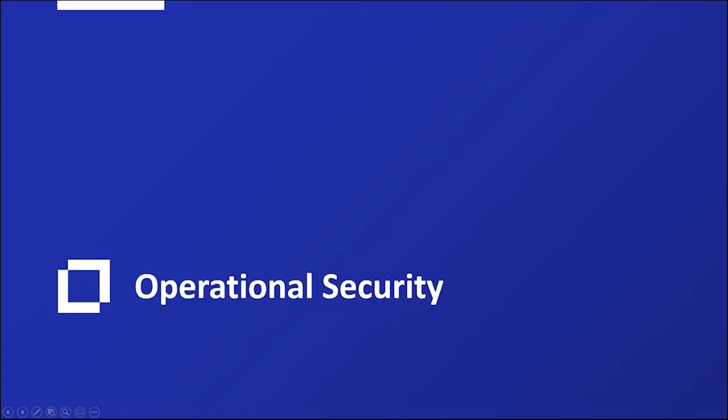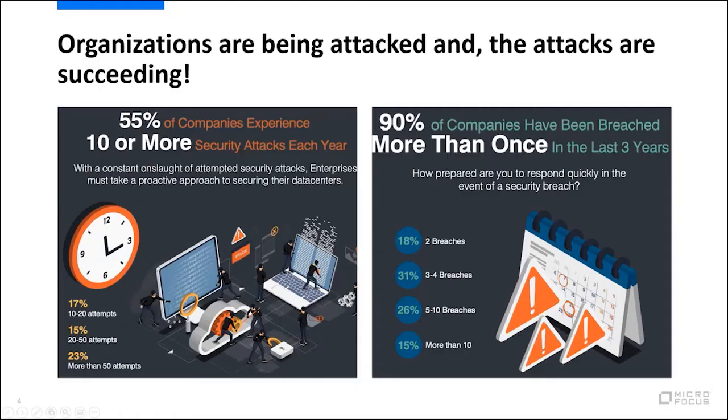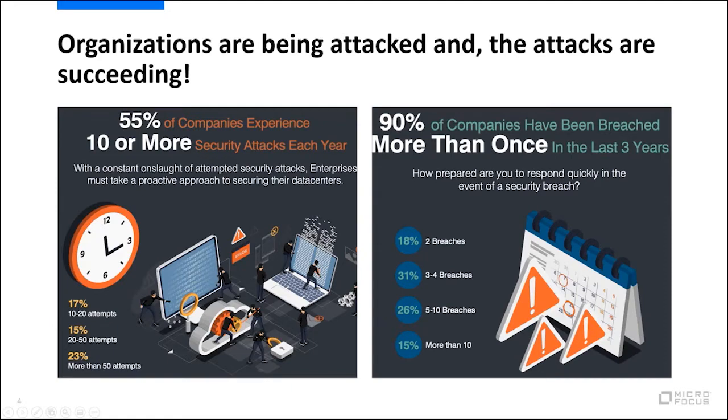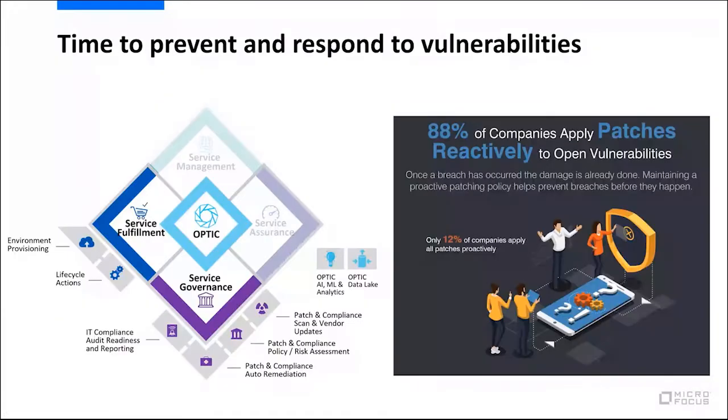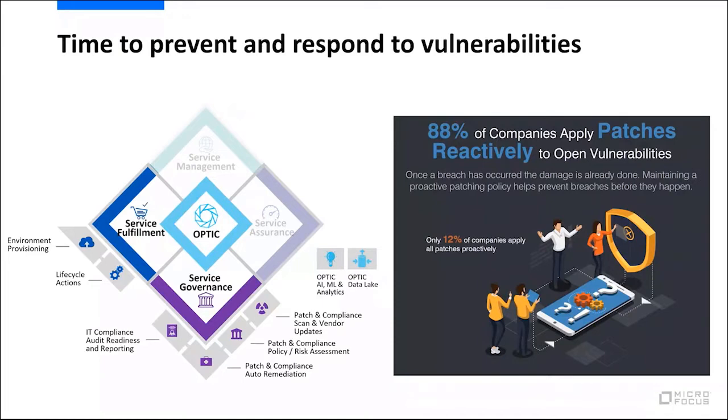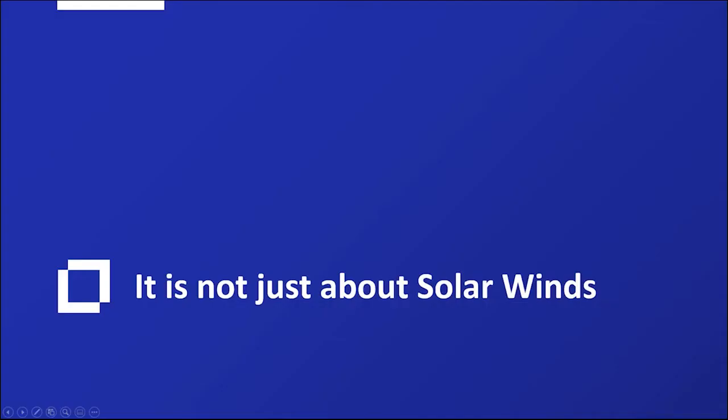Let's talk about operational security. Now, organizations are being actively attacked and the attacks are succeeding. In fact, 55 percent of companies experience 10 or more security attacks each year. 90 percent of companies have been breached more than once in the last three years. The problem is that companies are often being reactive to open vulnerabilities and patching after the fact after they've been breached. This is like letting the cow out and then closing the barn door. What we need is a better solution and data center automation can help with this.